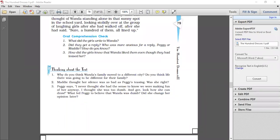The next question is Maggie thought her silence was as bad as Peggy's teasing. Was she right? Yes, Maggie was absolutely right in that. She realized that remaining silent while Peggy teased Wanda was a mistake. She too was part of it because she remained silent and let Peggy tease Wanda.